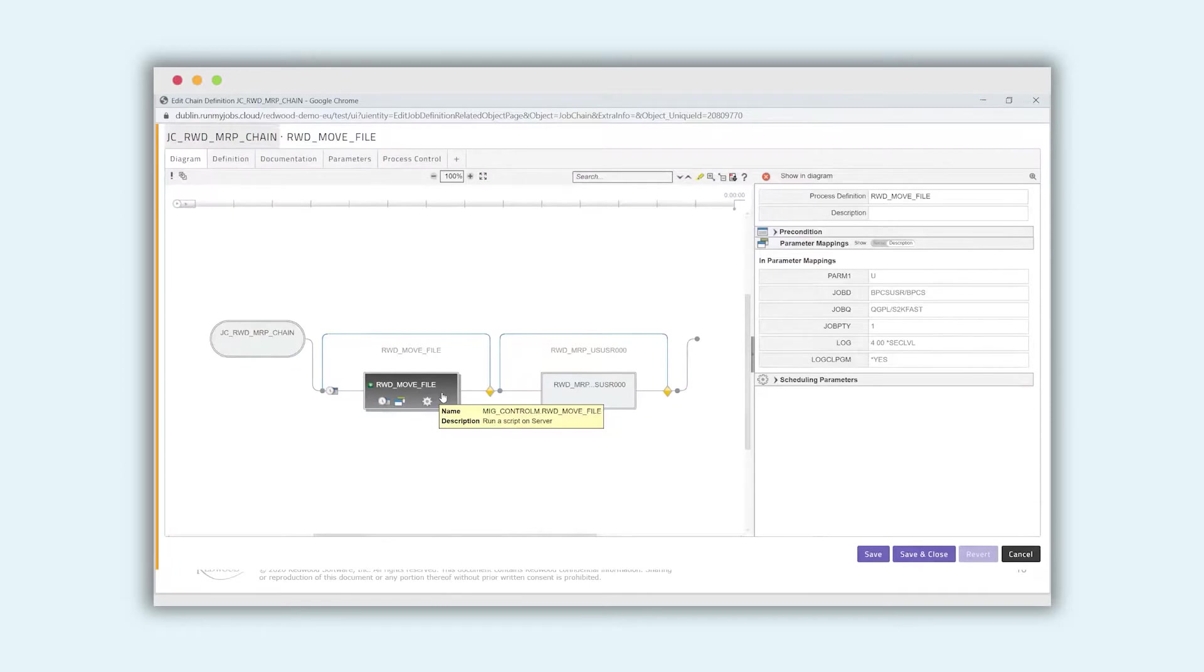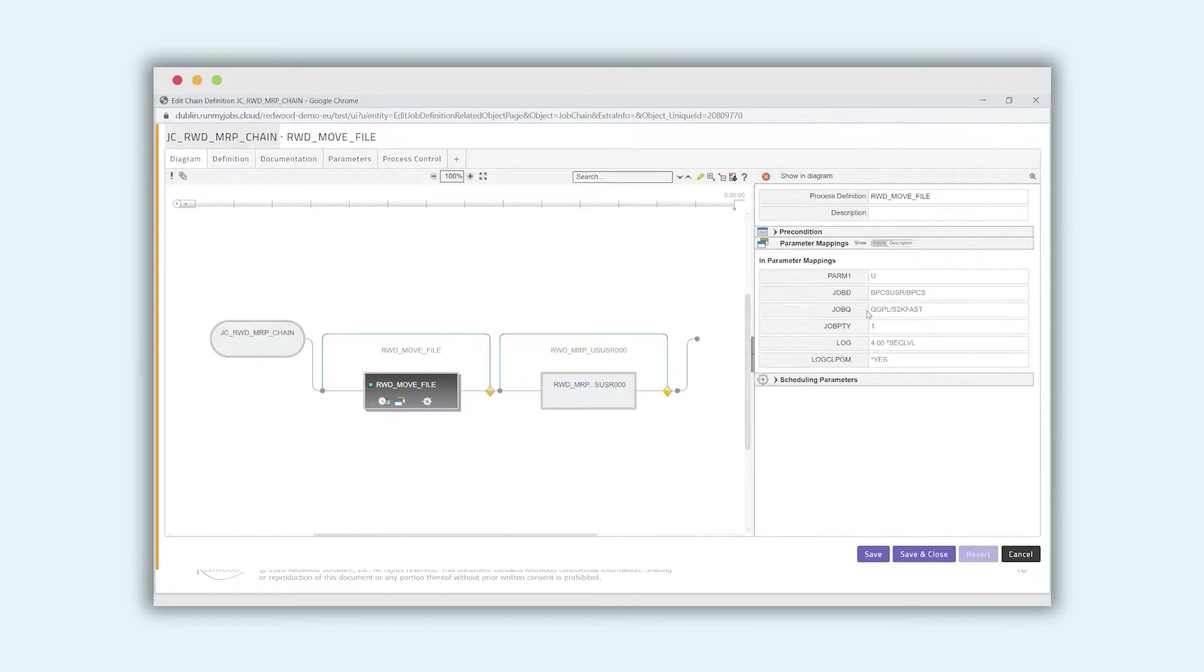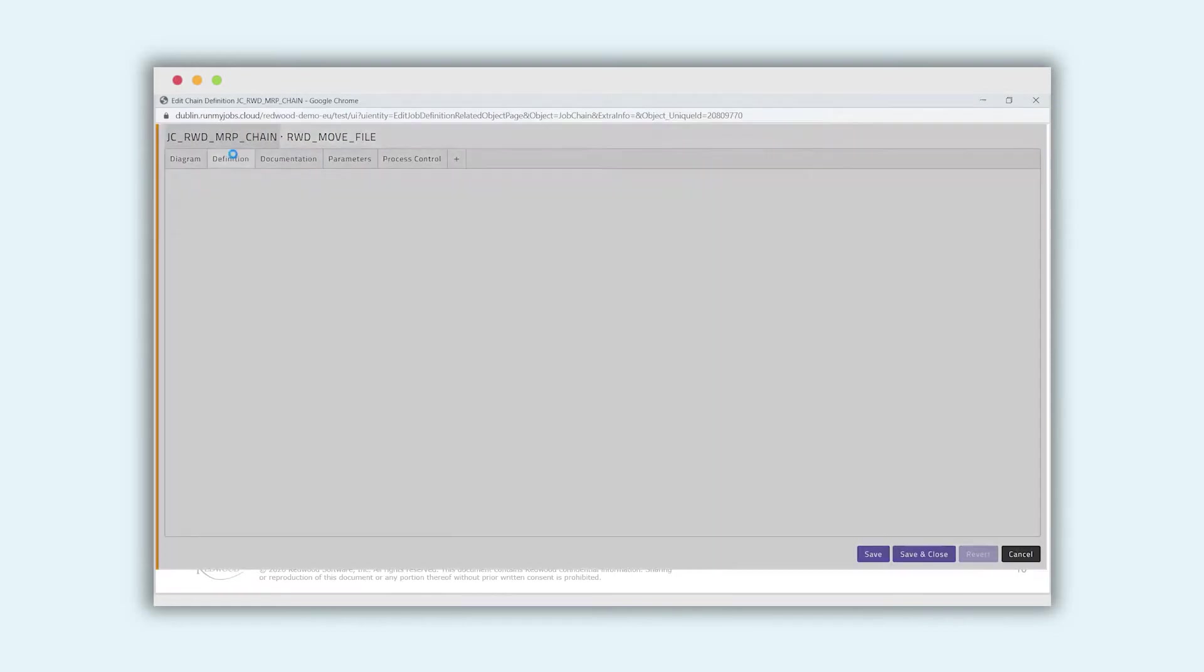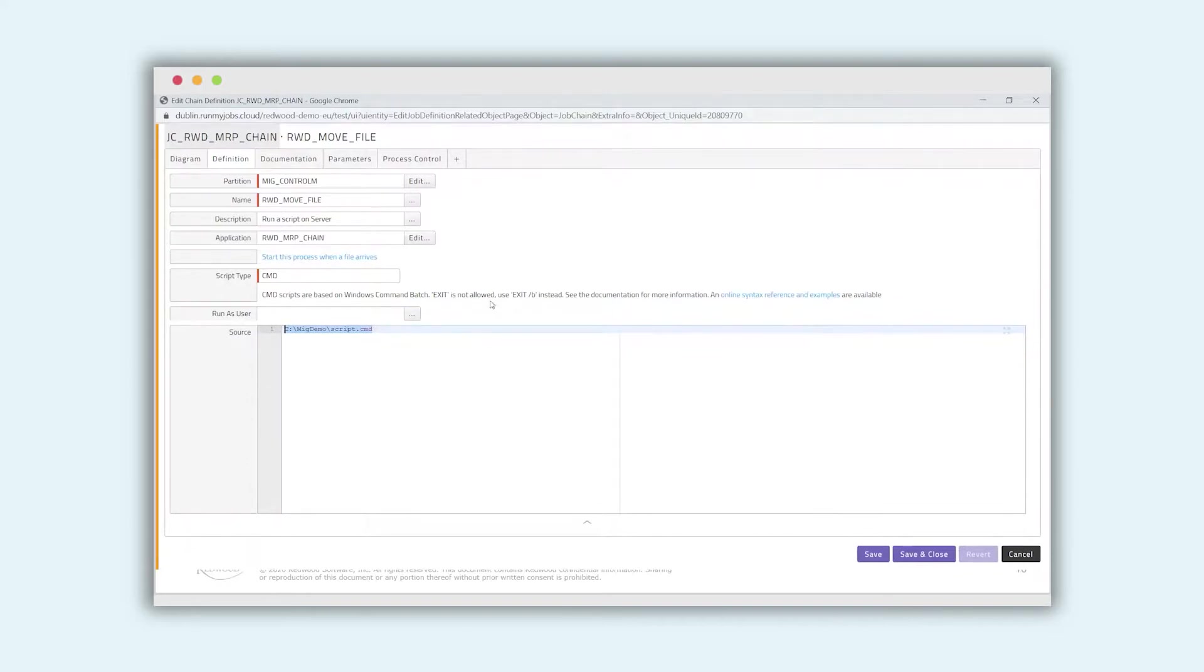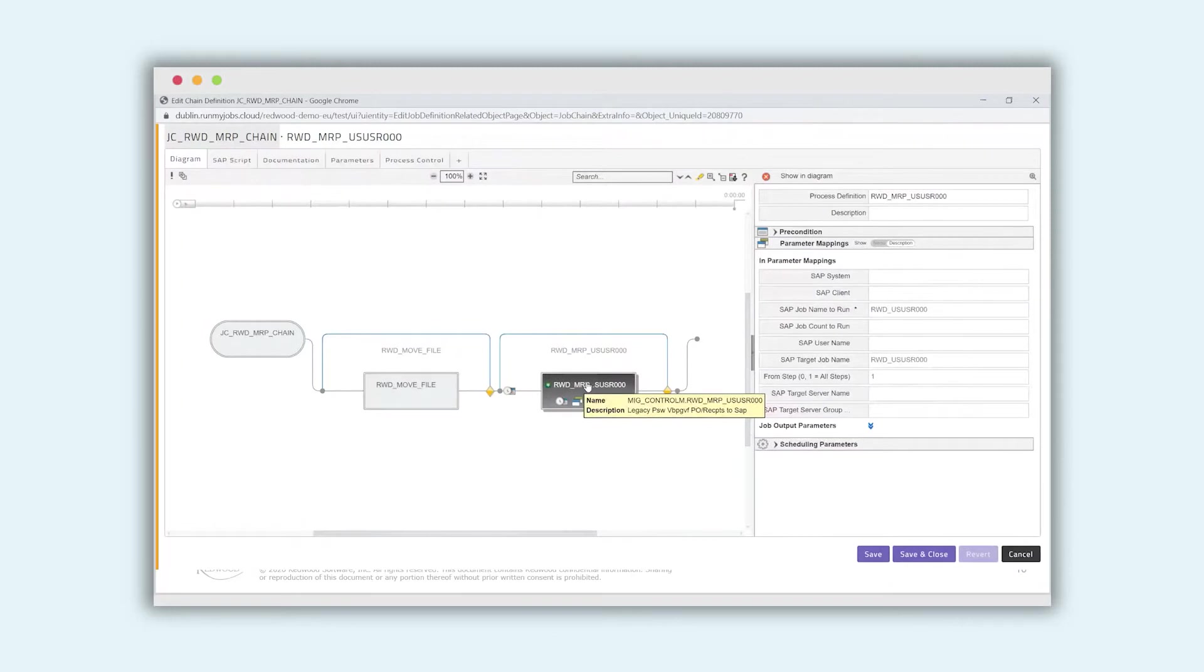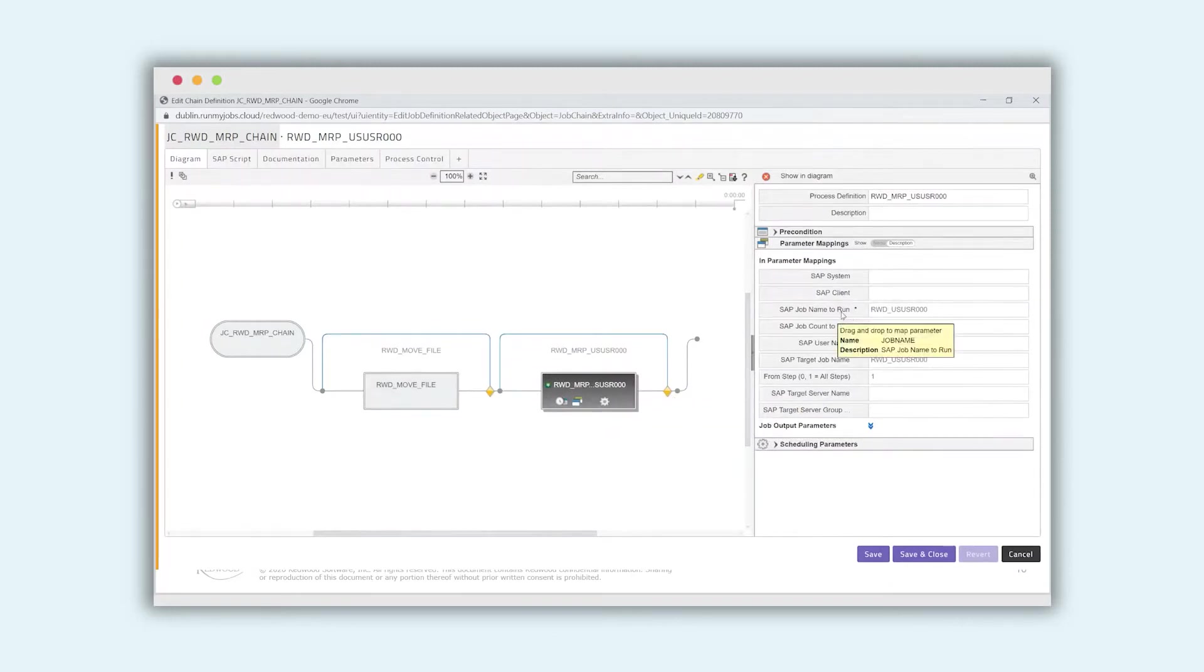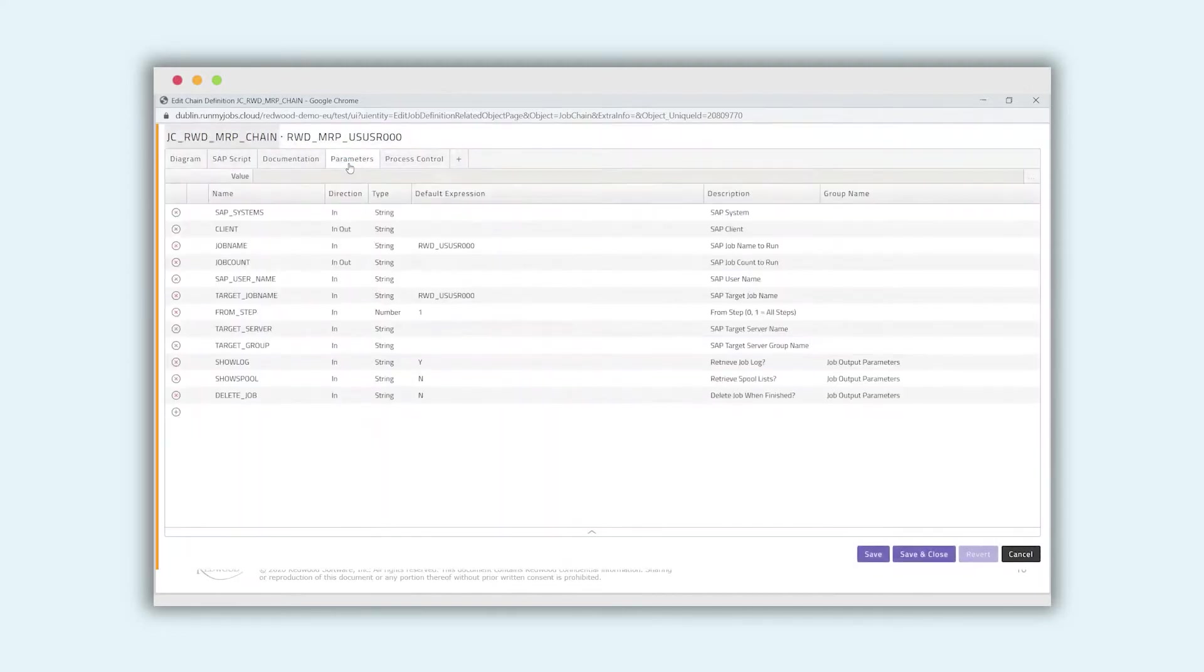So the first job or the first process, we have two parameters named the move file with some parameters. And if we look at the definitions, on the definition we see the command line that we have seen in the XML file. So we can evaluate, okay, this process has been imported correctly. And the same for the second one. We check if we have all the parameters and the correct ABAP transaction. And also the parameters here.